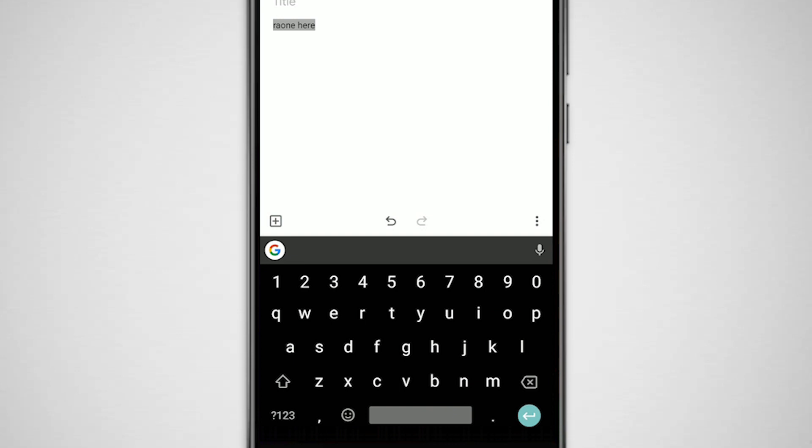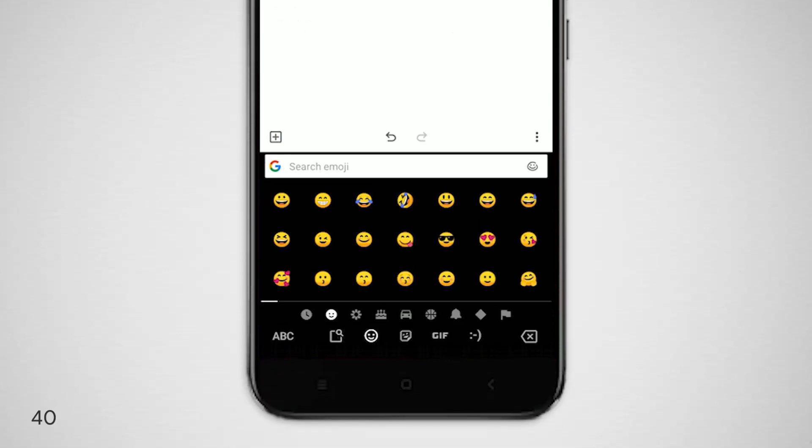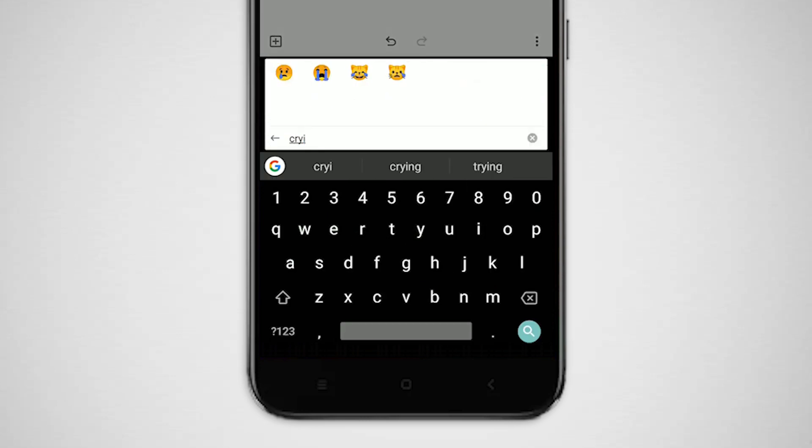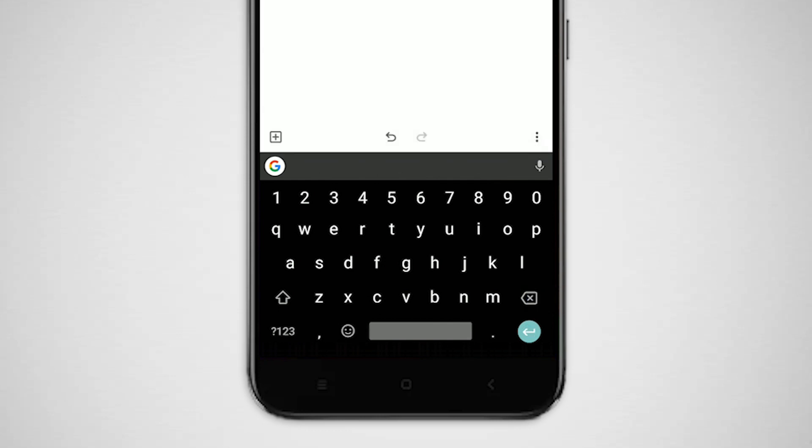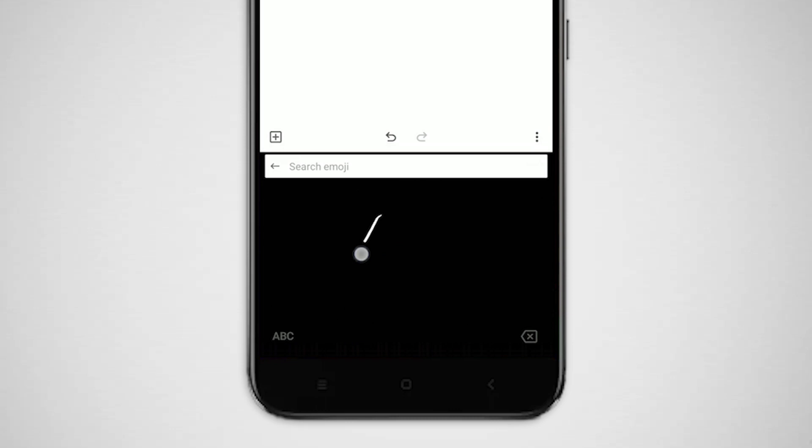Like in WhatsApp, you can search emojis in Gboard. Tap on the emoji key, and at the top you can search for a specific emoji. But what if you don't know the name of an emoji? Don't worry, tap on the draw icon and you can search by drawing. And I gotta say, Google is pretty good at recognizing even the worst attempts.